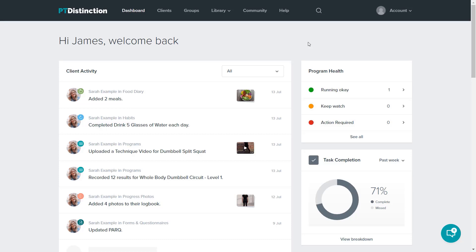Checking your client's activity, adherence and results in PT Distinction is incredibly easy. What you have is the dashboards.